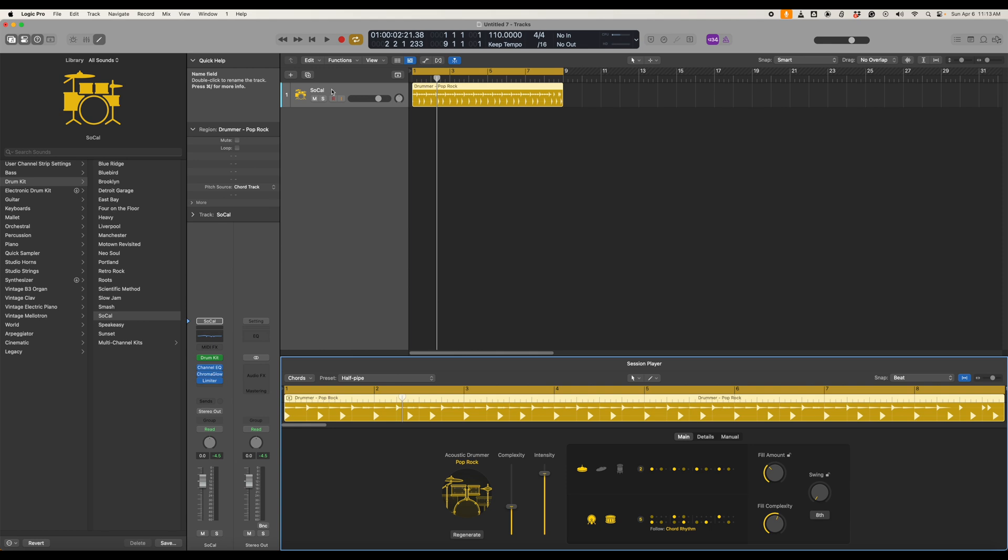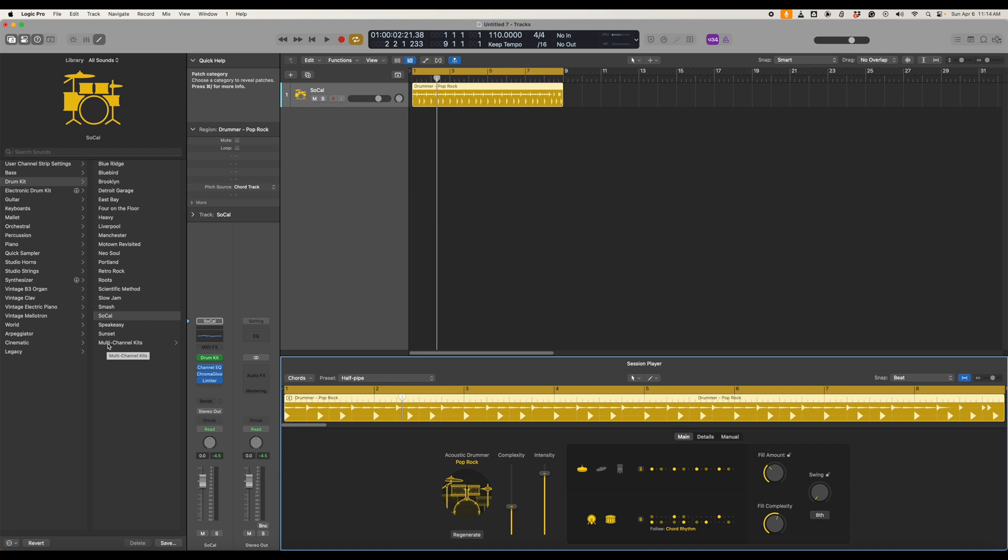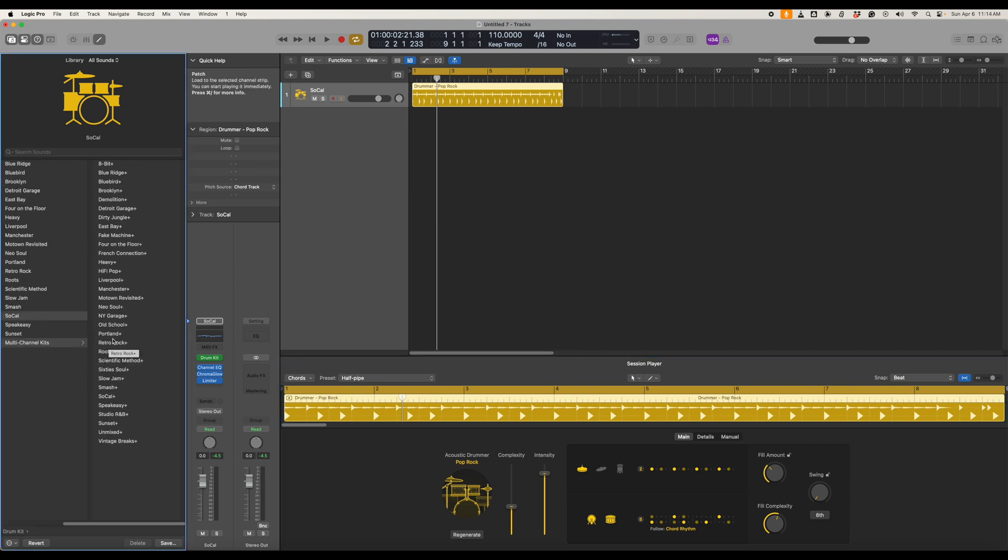The one thing that we need to do is come over here where we have SoCal chosen we have to click Multi-Channel Kits. So I'm going to click this and we're going to pick the same kit name so SoCal with the plus.